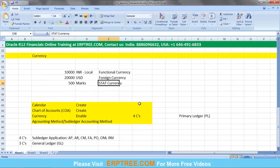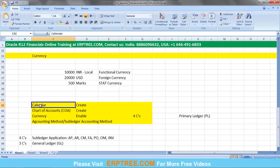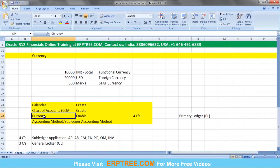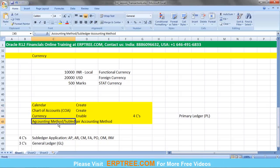In every transaction you enter, the amount must be represented with a currency. So the three C's we discussed are: Calendar, Chart of Accounts (COA), and Currency. Using these three C's, we can record transactions. However, we need one more C — Accounting Method — if we want to record transactions in applications other than GL.